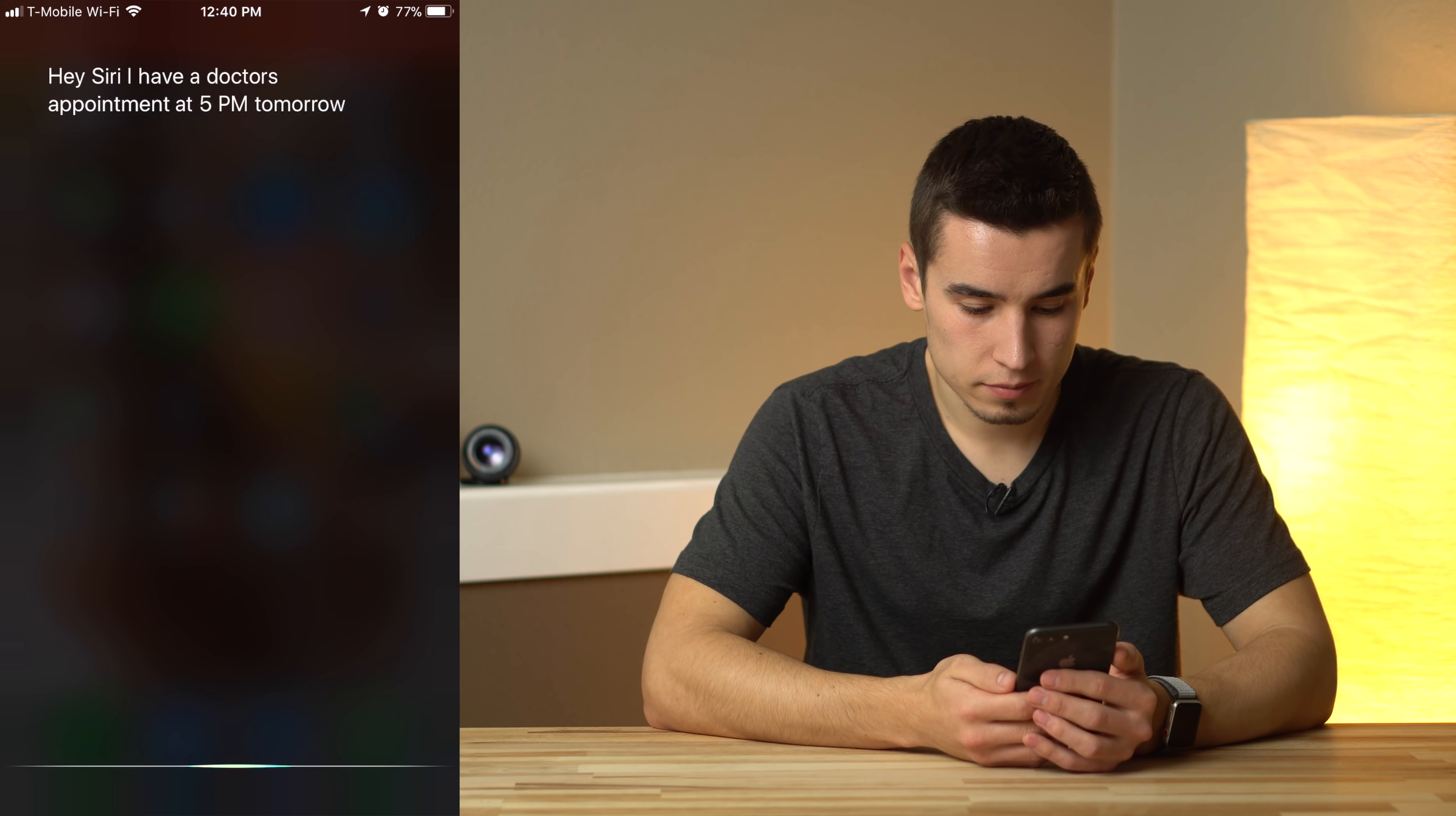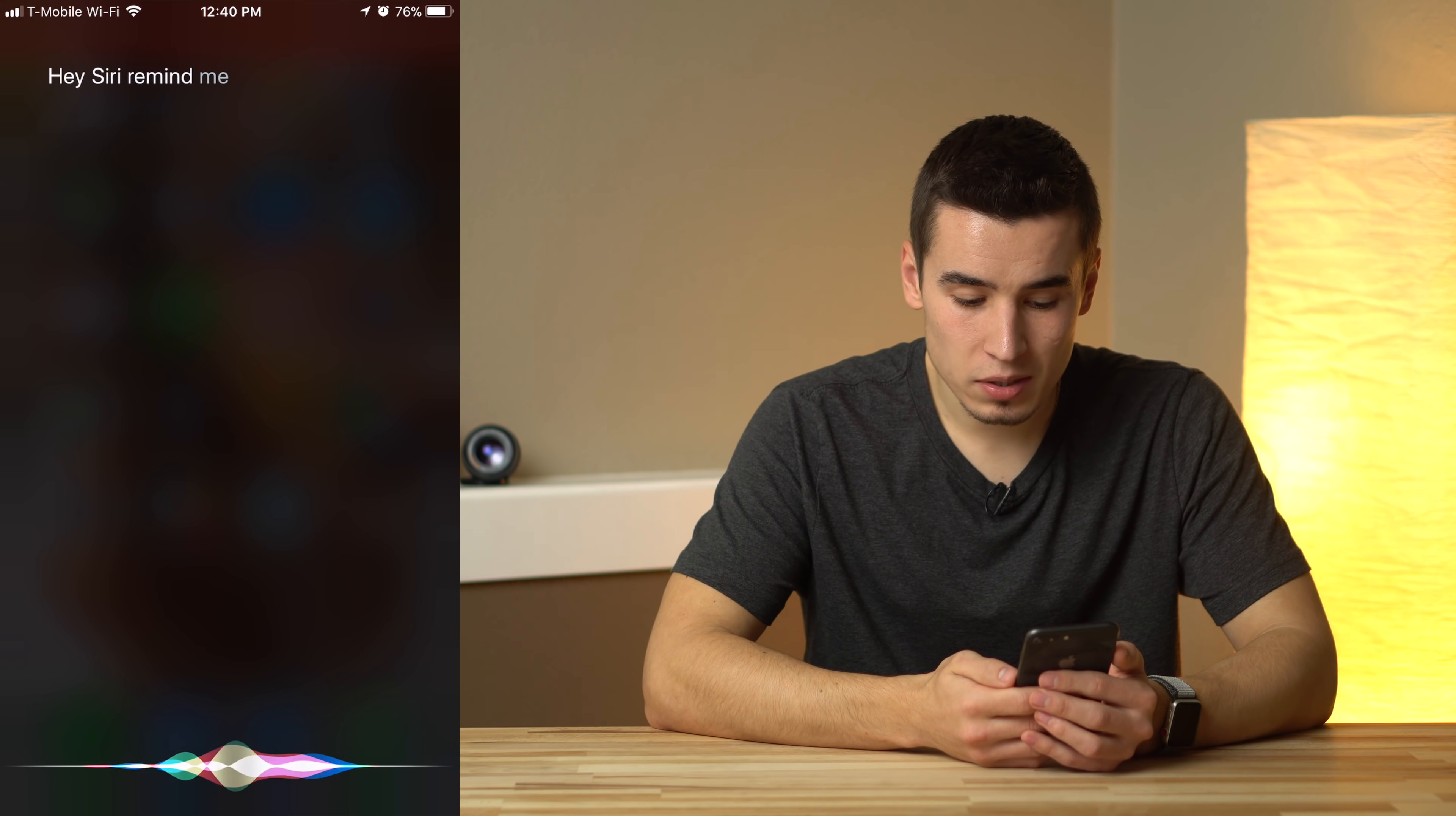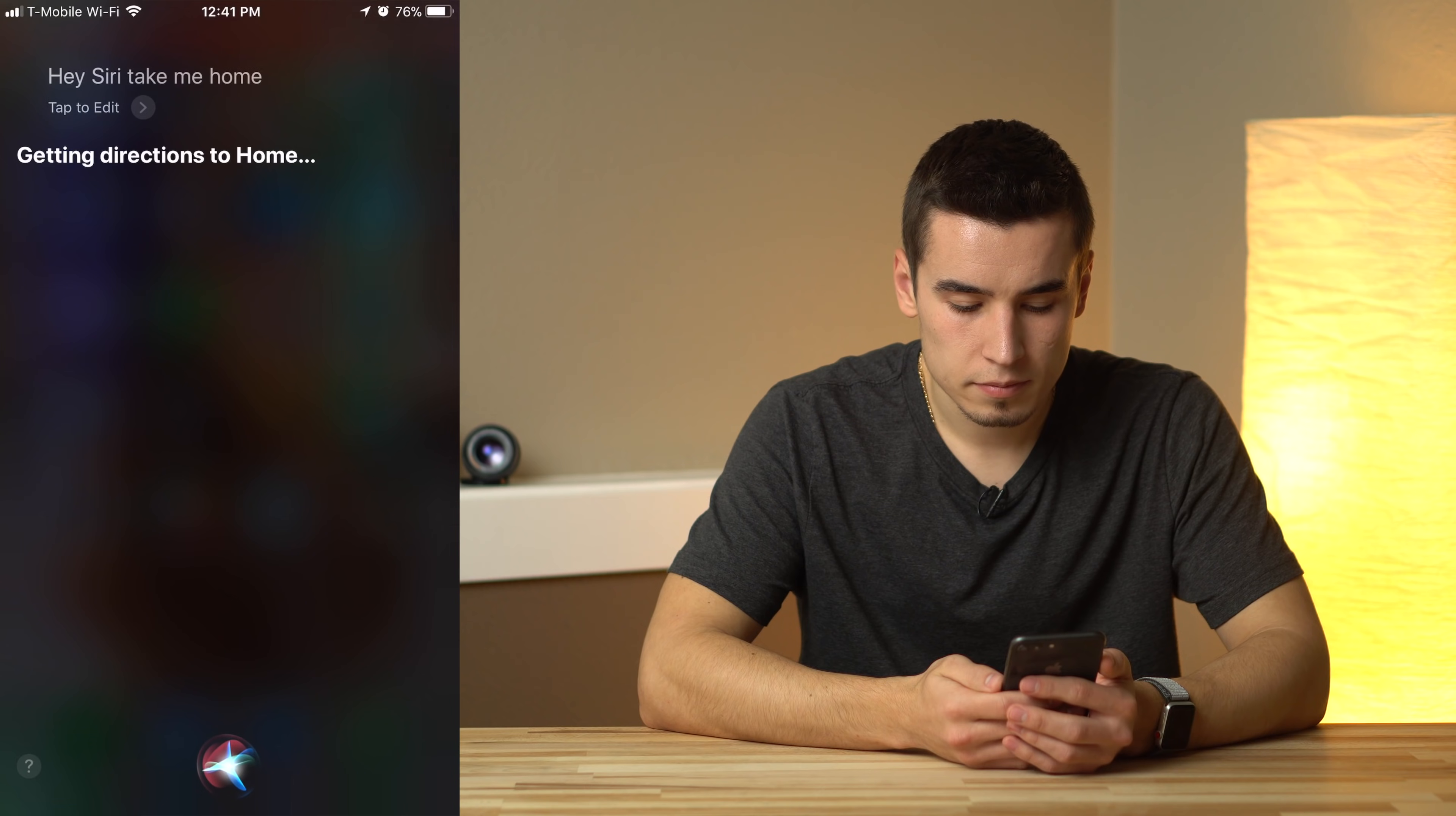I have a doctor's appointment at 5 p.m. tomorrow. I didn't find any appointments about doc... It's on your calendar for 5 p.m. tomorrow. Remind me to pay my bills at 6 p.m. tomorrow. Okay. Take me home. Getting directions to home.